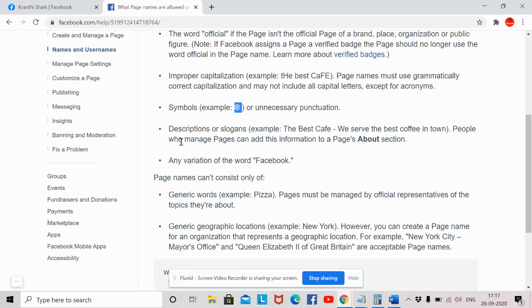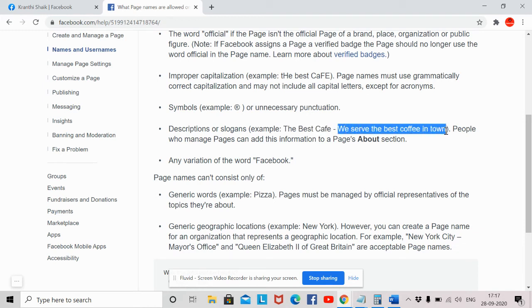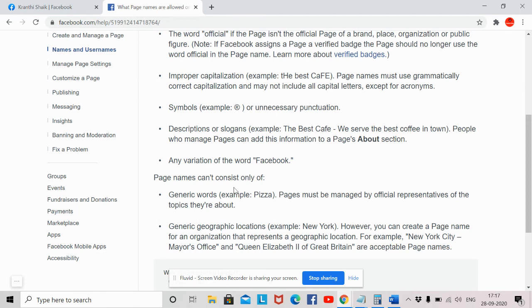Descriptions or slogans should not be used in the Facebook page name. For example, if 'The Best Cafe' is your Facebook page name, and 'We Serve the Better Coffee in Town' is your slogan or tagline, you should not include that slogan in the page name. Facebook will provide you an About section where you can include that type of content.